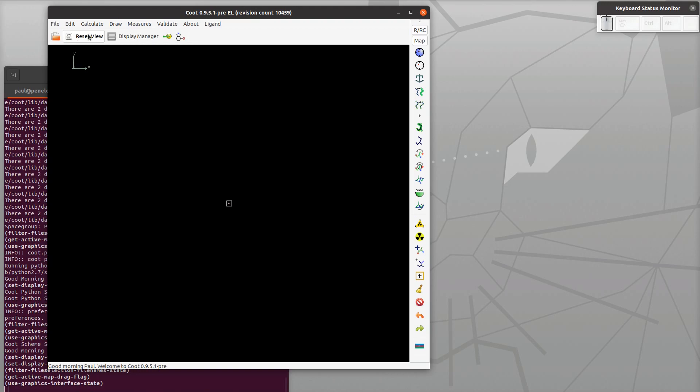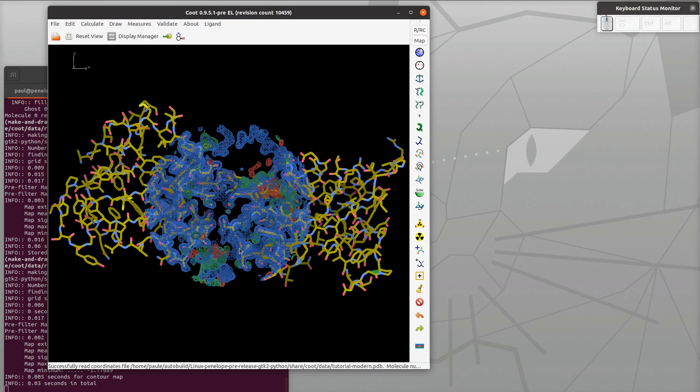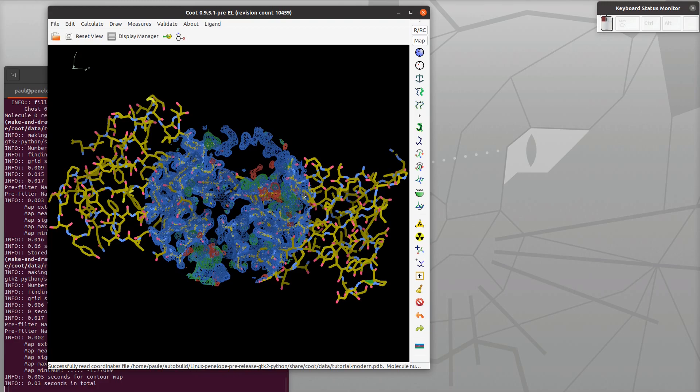Let's load a model and data: calculate, load tutorial model and data. I'm using a keyboard status monitor so you can see which keys I'm pressing and which buttons I'm pressing on the mouse.